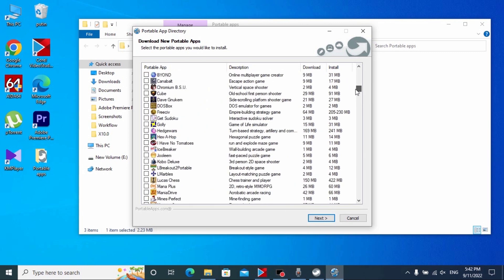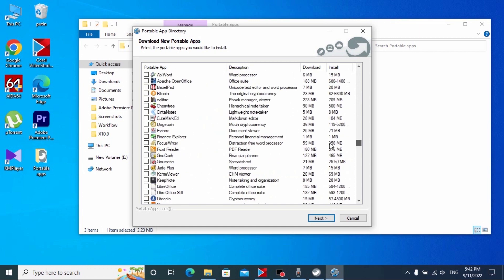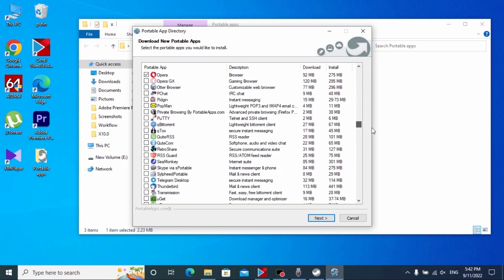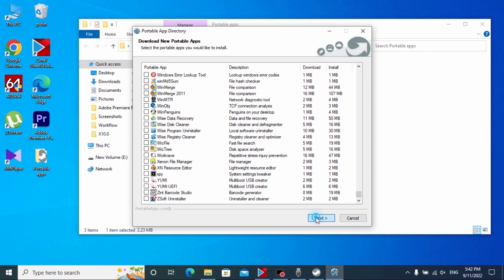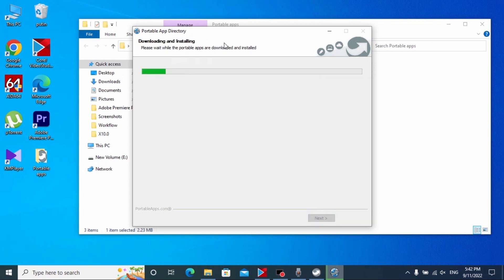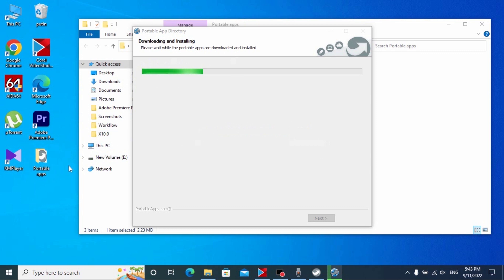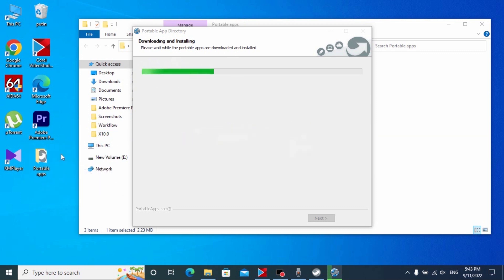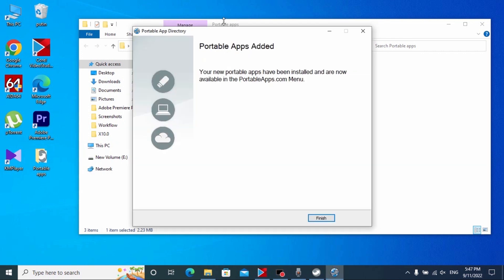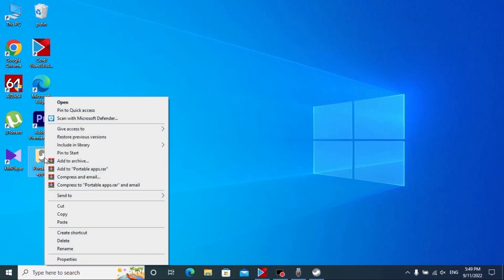GPU-Z will show us the full specification of our integrated or discrete video card. So guys, it all depends on you which programs you want to install. After you select the programs you want to install, click Next and now just wait a few minutes until all programs are downloaded and installed in our folder. After that we will be able to copy this folder to our USB drive.